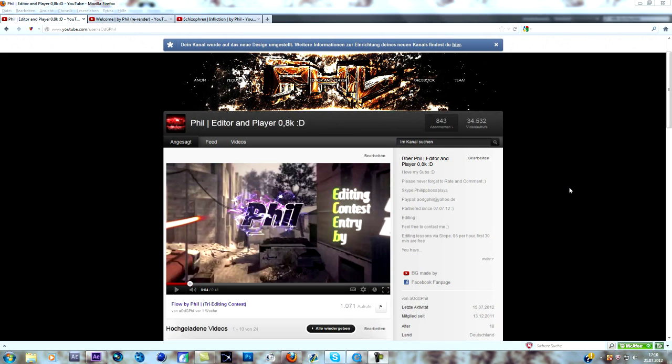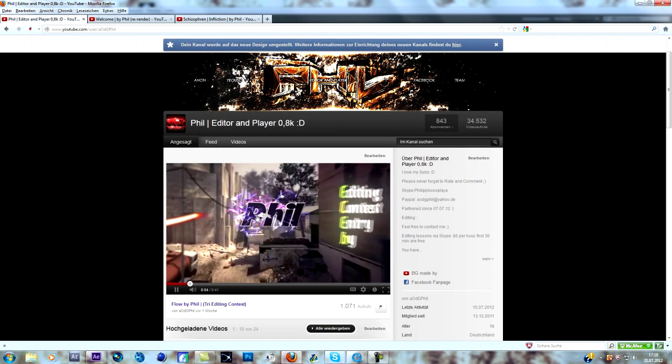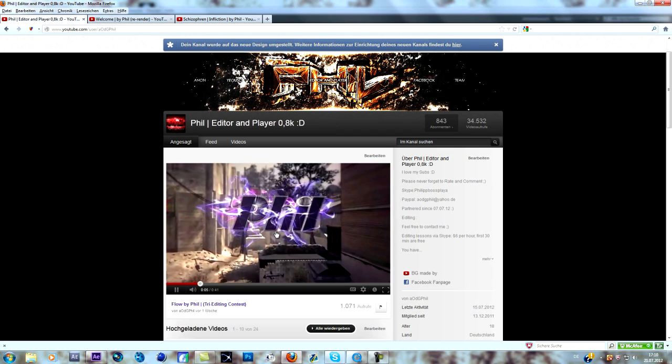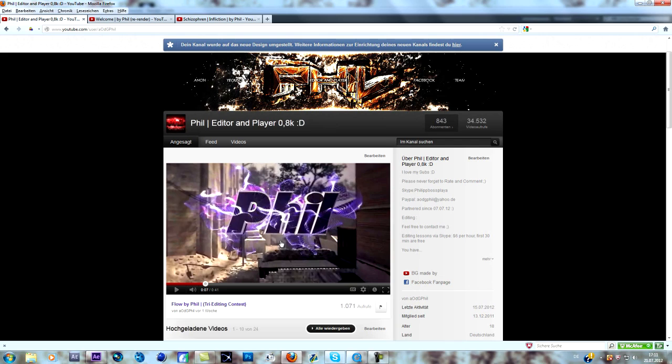Yo guys, Phil here and today I want to bring you another After Effects tutorial, but before we start I want to mention something. I said that I'm going to create a tutorial on this effect here, those purple waves in my fifth tutorial, but I actually thought about doing it in my tenth, so like a subscriber special or something like that because it's quite hard to do and I want to give you guys some basic stuff first.